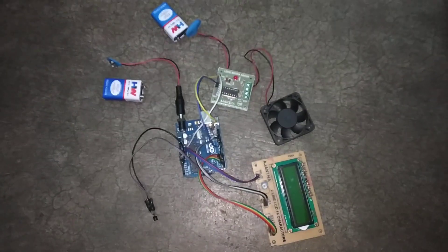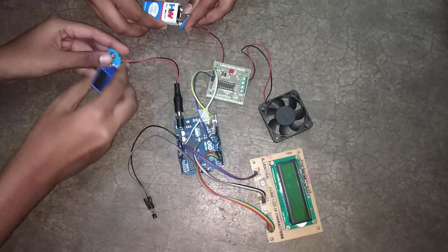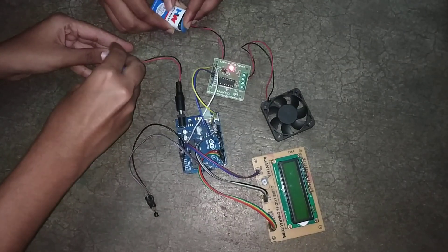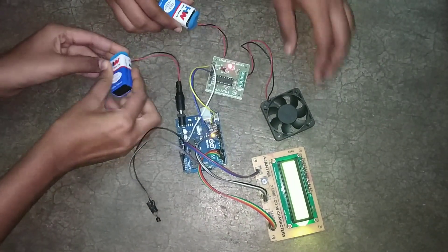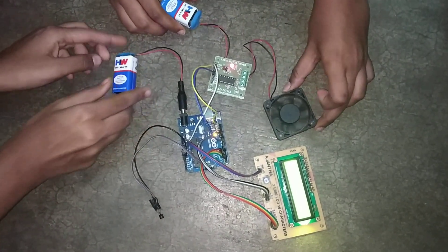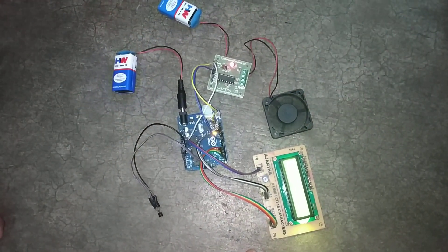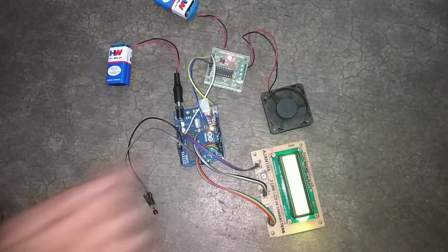Let us start the demo by connecting the batteries. This battery is for the LCD and this is for the fan.